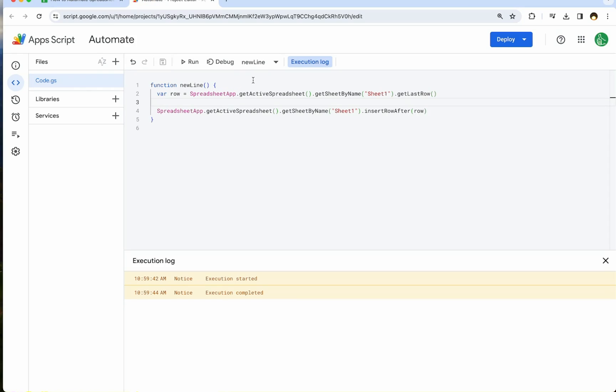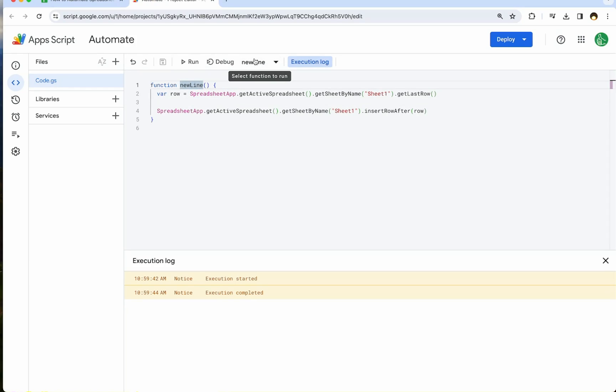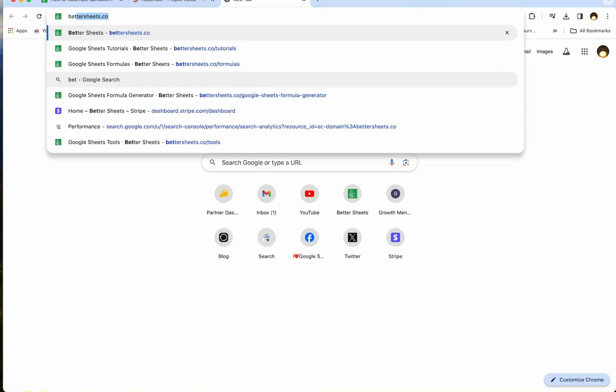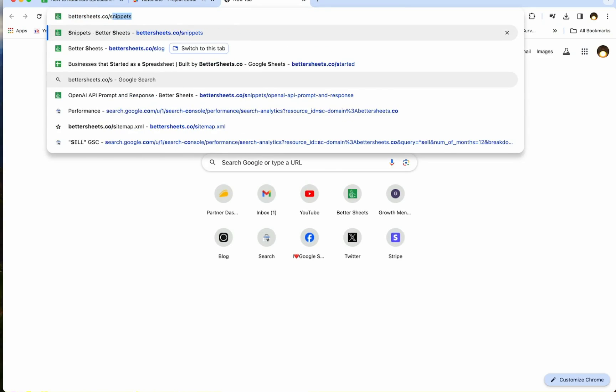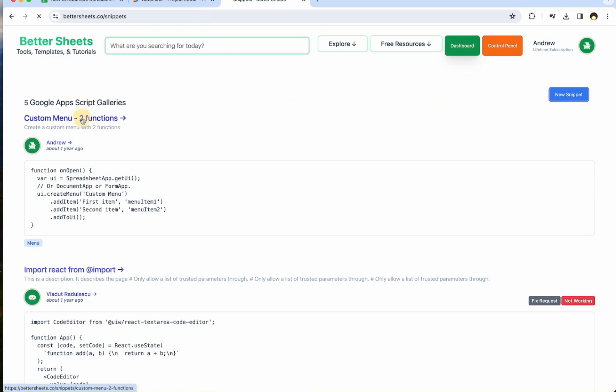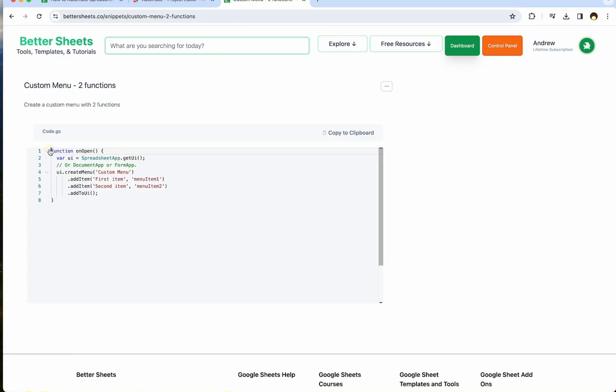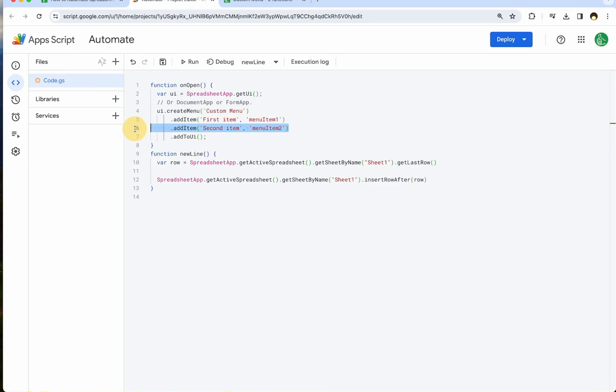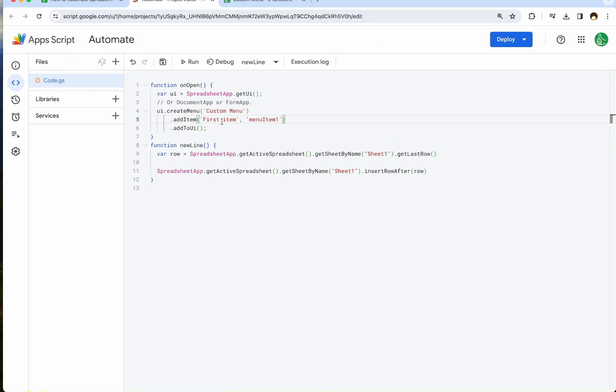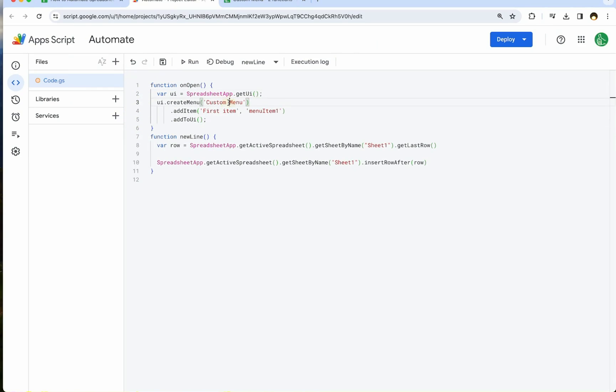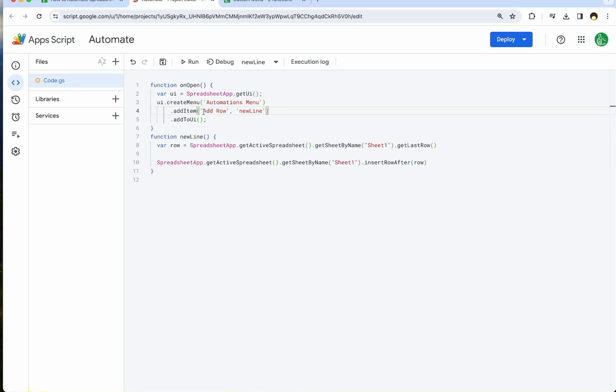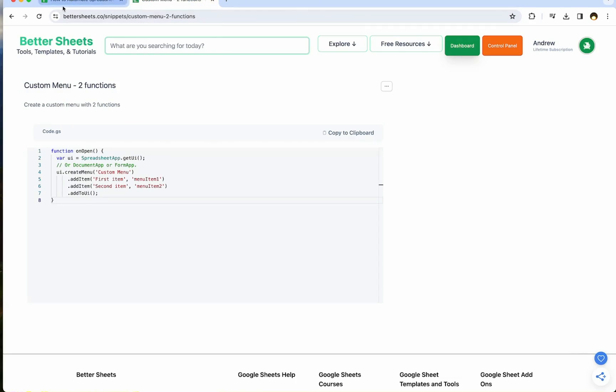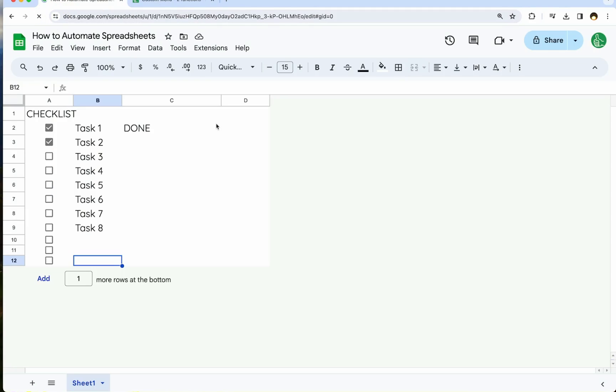So this is a really big bummer if we have to go into Apps Script and run an Apps Script from here. Let me show you a few ways we can do this. We can on a function on open. I have this already written at bettersheets.co slash snippets. This is a custom menu. We just need all of this. Copy the clipboard. And instead of here, we'll copy and paste this. And this will give us one item in a custom menu that we create. So we'll call it automations menu. And the first item is add row. And we're just going to use this function new line here. The first text here in this add item is what the user sees. And then the second text is the actual name of the function here. So we're going to save this. Once we have this on open function here, we do have to actually open the spreadsheet file again.